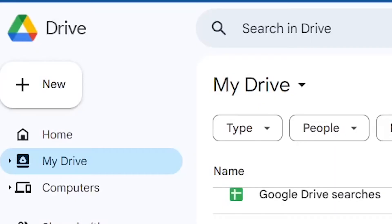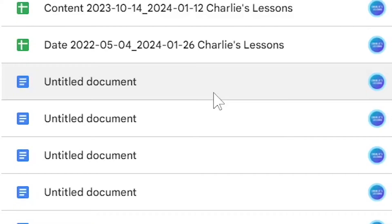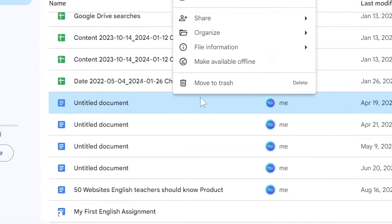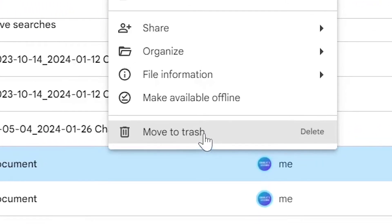Here we are on my drive and I'm going to delete this untitled document. So I'm going to select the document and press right click on the mouse. I'm then going to see this option here that says move to trash.